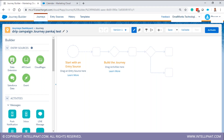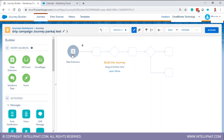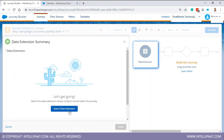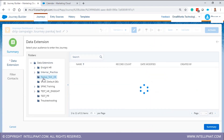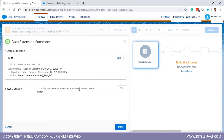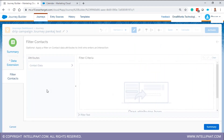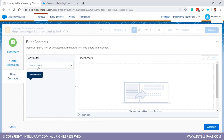Now, the canvas — this is where you drag and drop activities. Data extensions, if you want to inject those 100,000 subscribers into the journey, you use this data extension entry source. Configure it by clicking, selecting the data extension, and optionally adding a filter — for example, you don't want all 100,000 to enter, only those meeting certain criteria. Click 'Edit' to configure filter criteria. This pulls from contact builder.